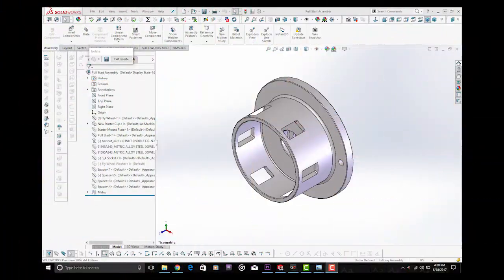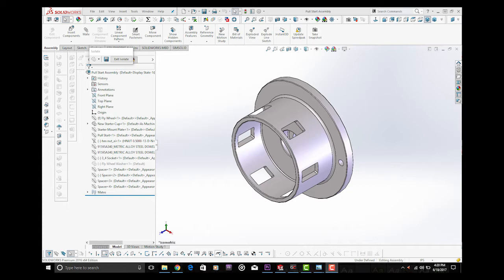Here we are in SOLIDWORKS 3D solid modeling which I used to design the parts that were manufactured for this custom pull start unit. Again on the Simonini Mini 2 Plus. And this is kind of the heart and soul. This is the pull start cup that fastens directly onto the flywheel.